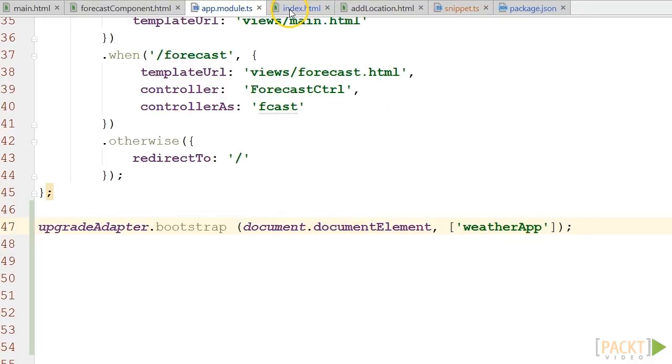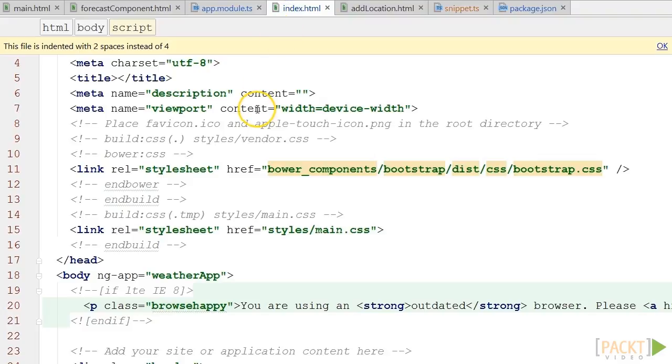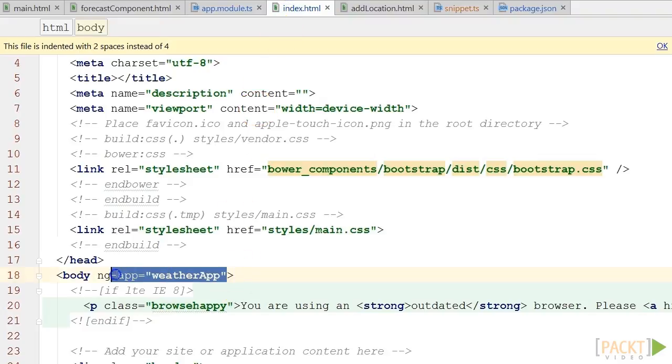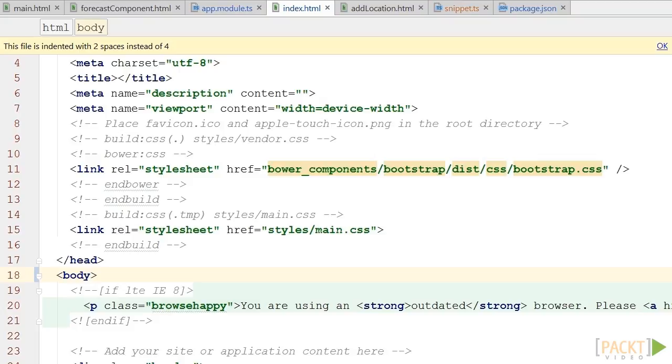Then I go back to index.html where we can now remove the old ng-app attribute used to bootstrap our 1x application. That's it. Our application is now ready to work in hybrid mode with both Angular 2 and Angular 1x.